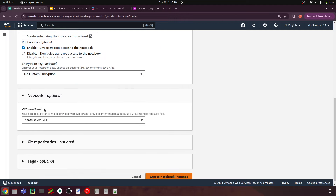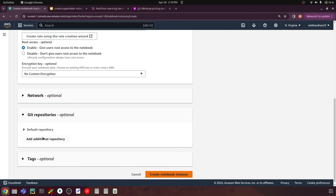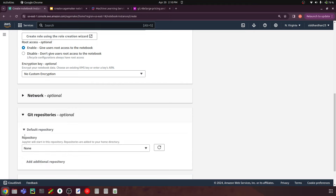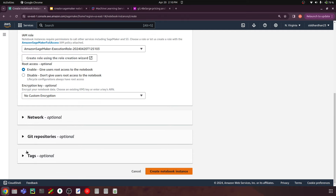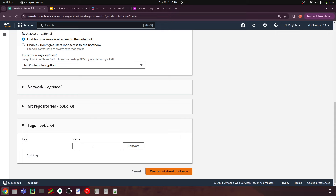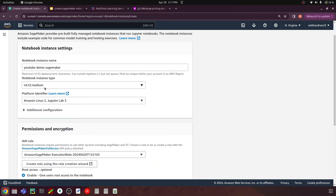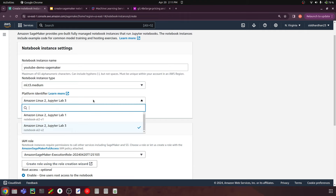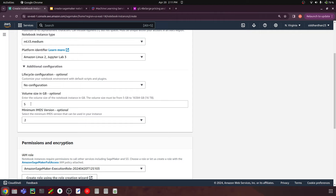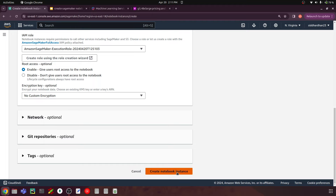Other optional settings include network configuration with VPC — virtual private cloud — which creates sections within your AWS cloud where resources in one VPC cannot access resources in a different VPC. You can also attach a Git repository to your notebook instance, or add tags as key-value pairs to make it easier to reference this notebook instance from other resources. Those are all the key settings — name, instance type, volume size, IAM role, and root access.